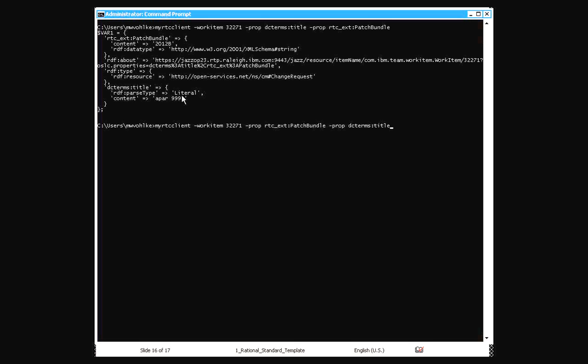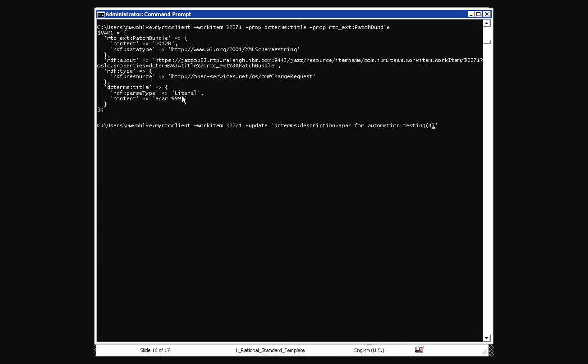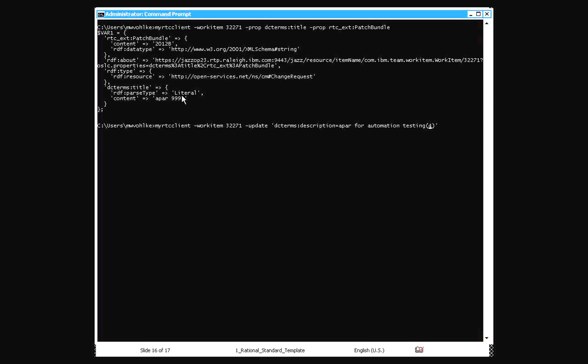And then the other example was to do an update. So here I'm going to, again, work on work item 32271. And I'm going to update the description, which is if you use the tool to query it, you can get these names. So the description is in something called DC terms colon description. And the equal sign and then after that you tell it what the new value would be. So in this case, I'm going to just say APAR for automation testing. And I'm going to put a 4 there as a way to change it from its previous value.